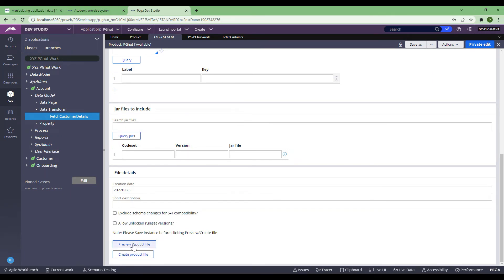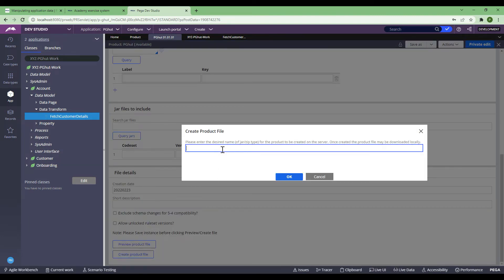To export this product file, you can optionally click 'Preview Product File' to see how many rules are going. But for this session, let's straight away click on 'Create Product File'. Here, please enter the desired name of the JAR or ZIP file. You can choose either — I'll go with a ZIP file and click OK.